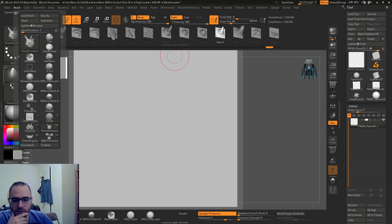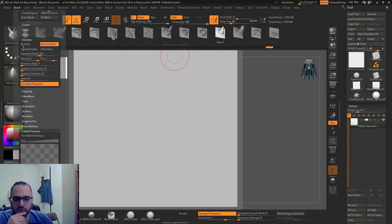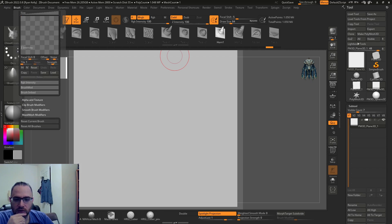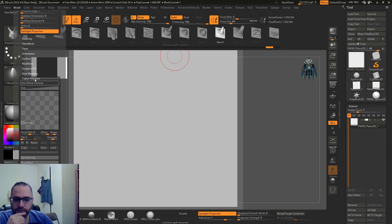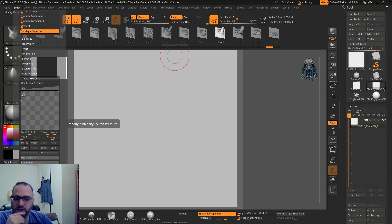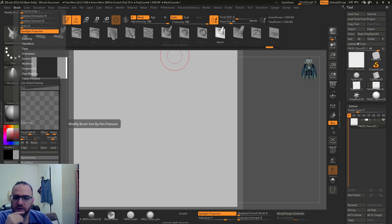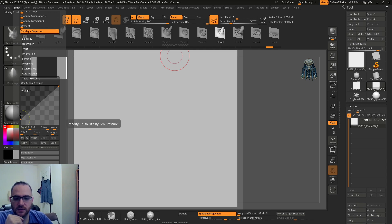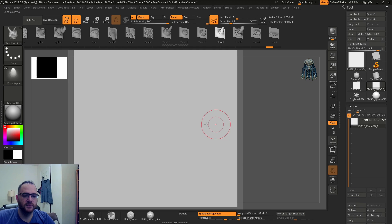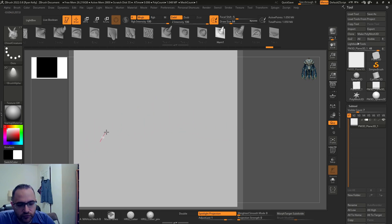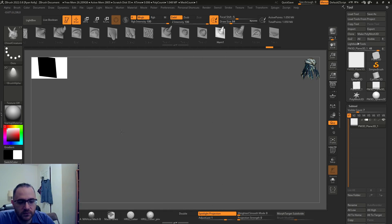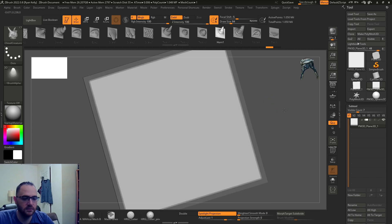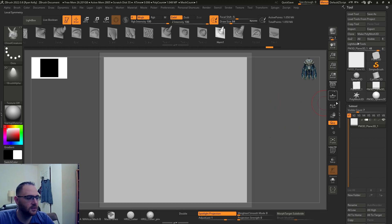Well I've done that before with VDM, so the way that you do that is you would come into brush and tablet pressure. By default the Z intensity is all the way up. For size, it's modifying the size by pressure right now. Let me lock the camera so that doesn't happen.